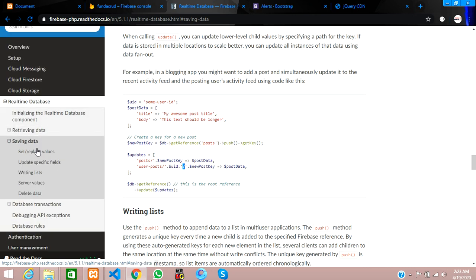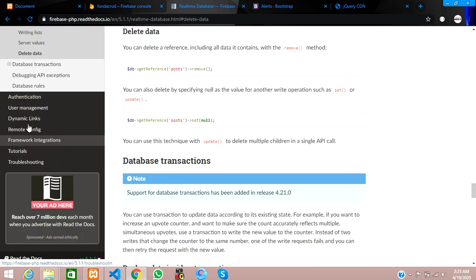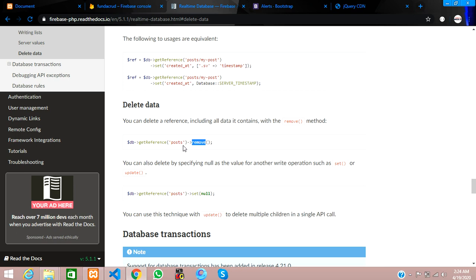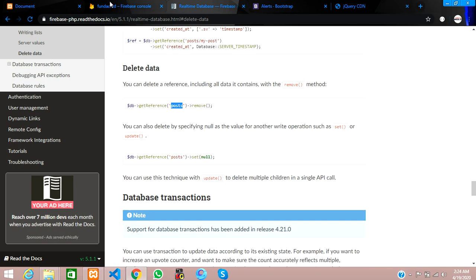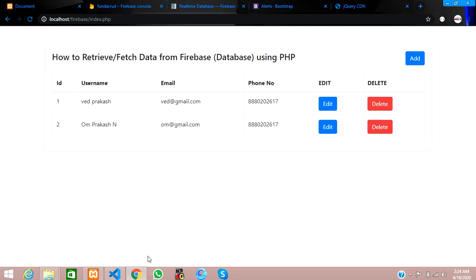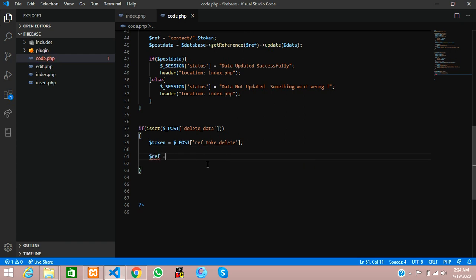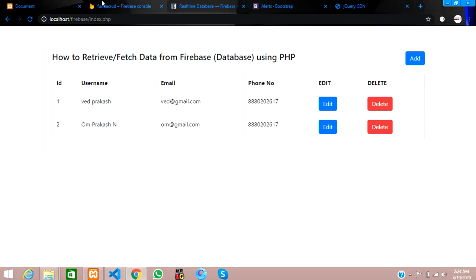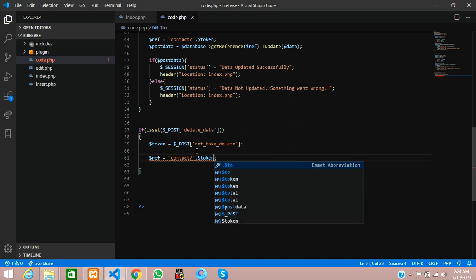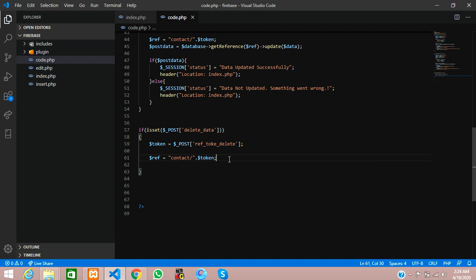Now to remove data, let's check the Firebase documentation — under 'delete data' there is a remove() method where we pass a reference. The reference points to the contact path in our database. I'll create a variable ref equal to 'contact/' followed by the token, which is the referral code we captured.